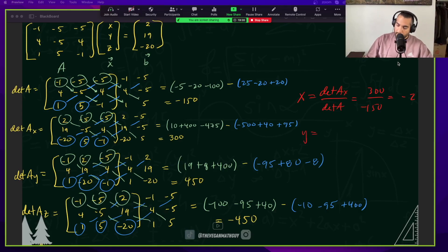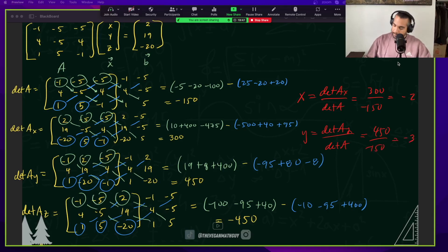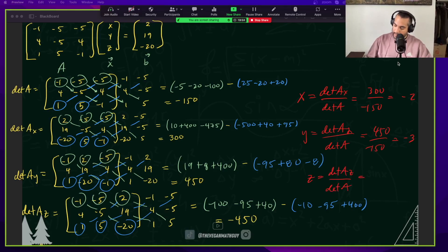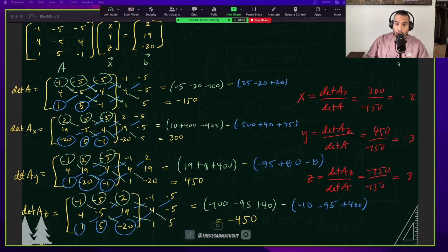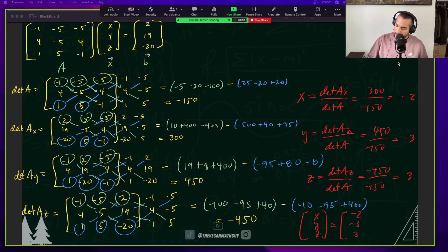The value of y is the determinant of A sub y over the determinant of A. That's 450 over negative 150, which is negative 3. And z equals the determinant of A sub z over the determinant of A — that's negative 450 over negative 150, giving us 3. So our final solution is (negative 2, negative 3, 3).